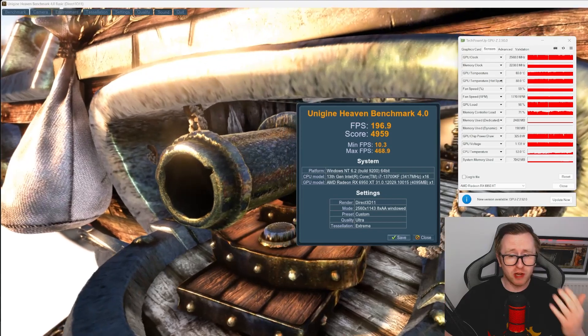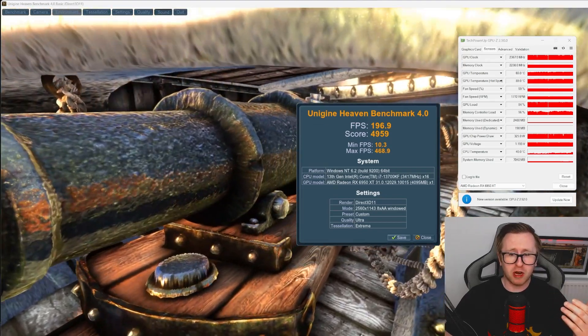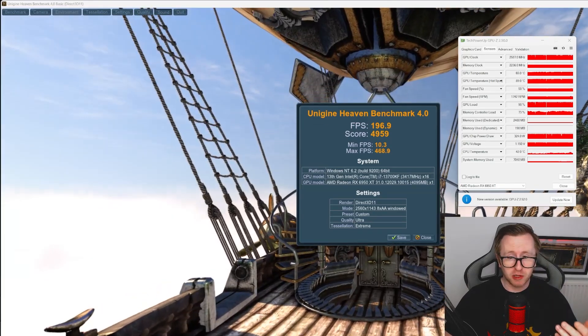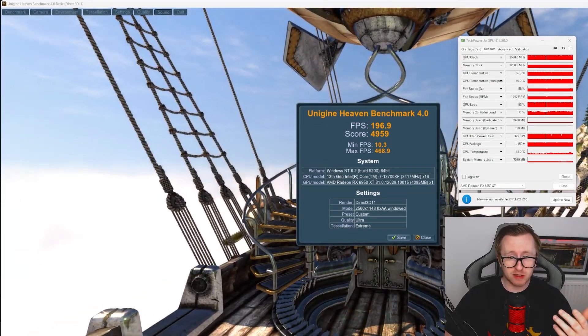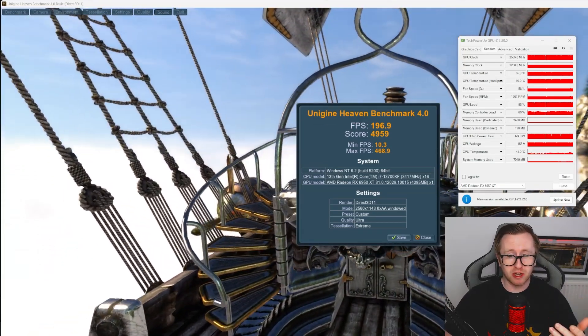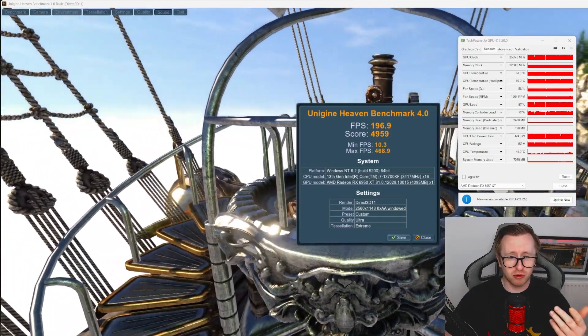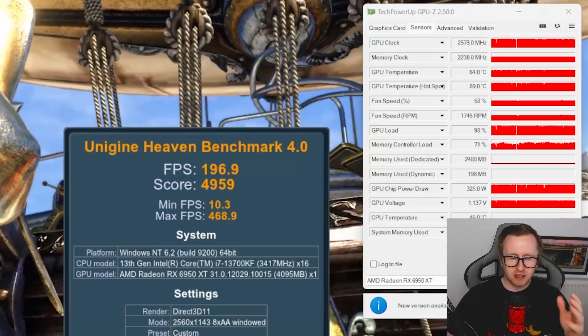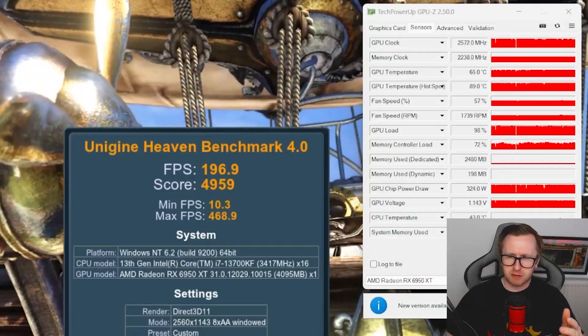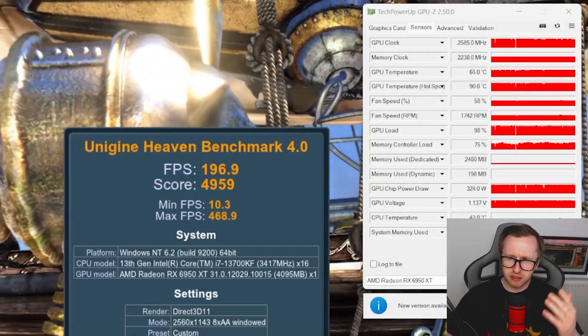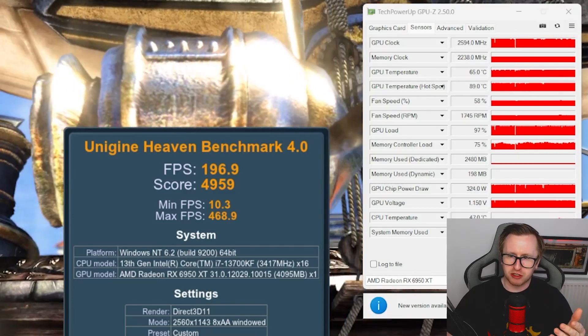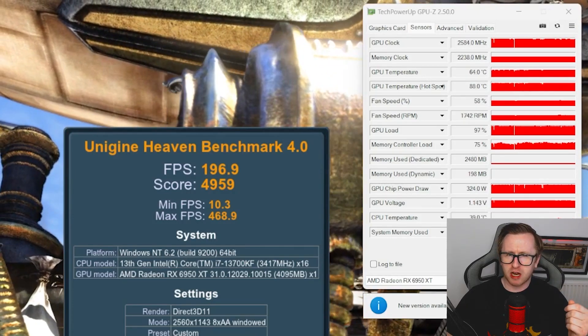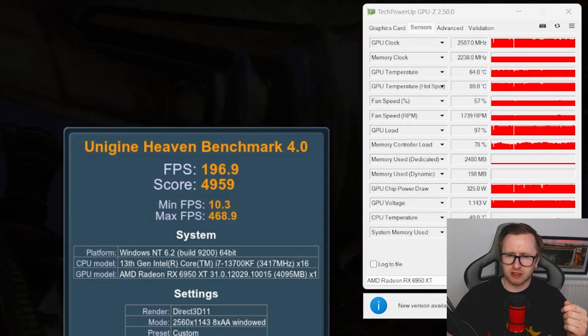So we've got our first score in our stock testing. And so far, we got for our FPS, 196.9 and our score is 4959. Additionally, while running this benchmark, I've also had GPU-Z running just so we can see exactly how well our card is performing at stock.